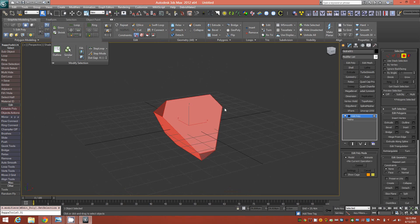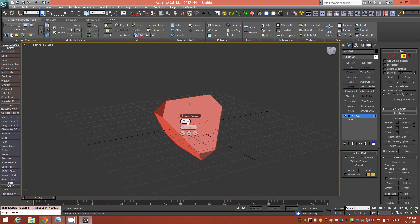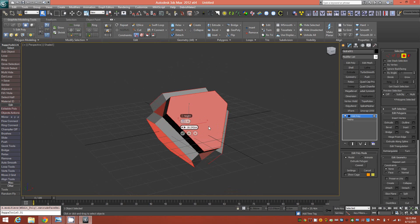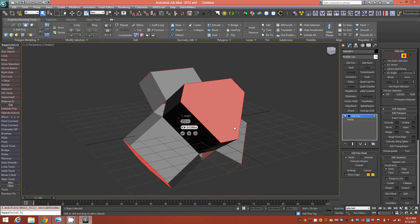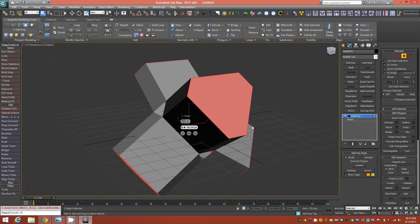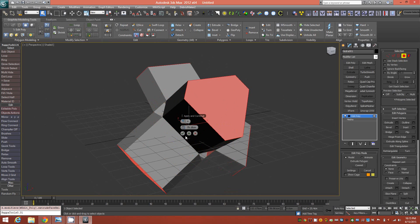Ctrl+A to grab everything, hold down Shift, click Extrude, set it to Extrude by Polygon, and bring it out — I'm doing it at 79 centimeters, but I'm not modeling to scale here. If you are, then as always just pay attention to your dimensions.